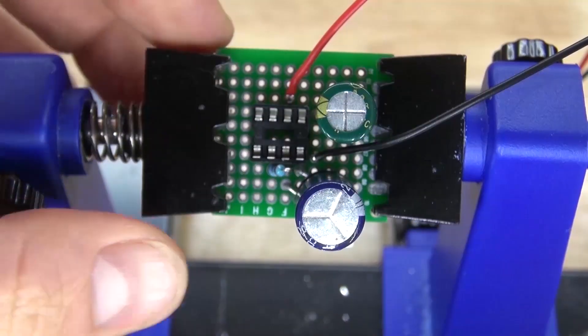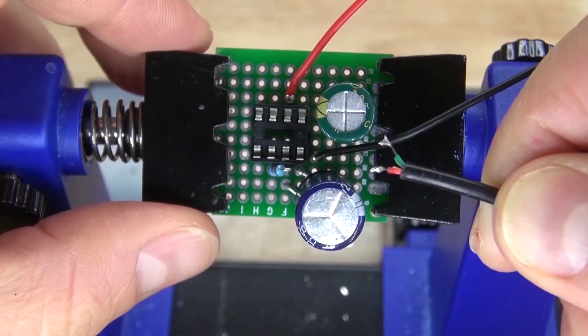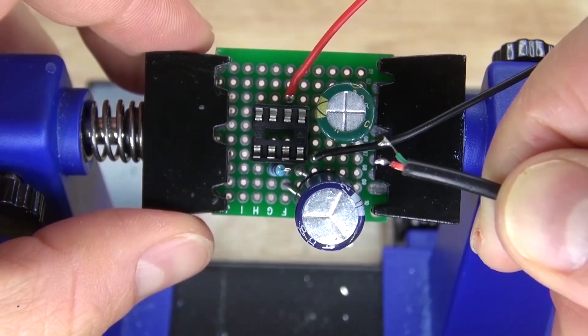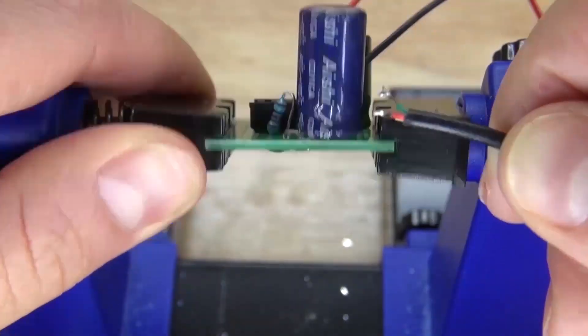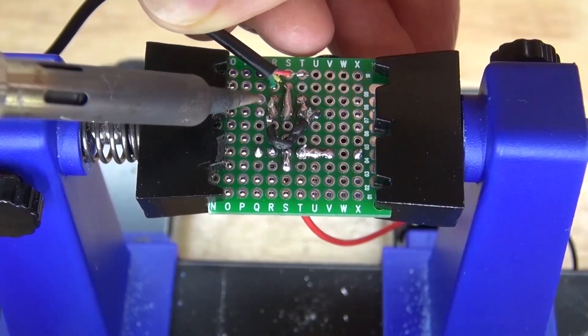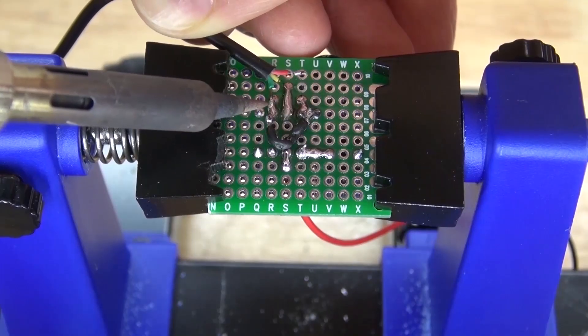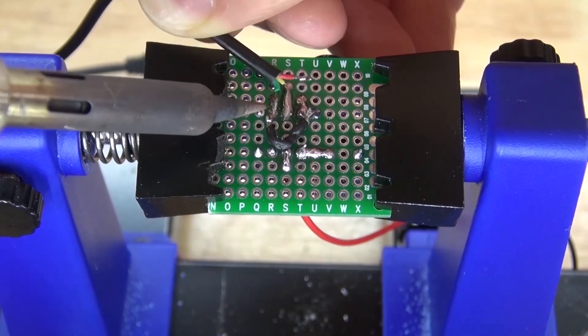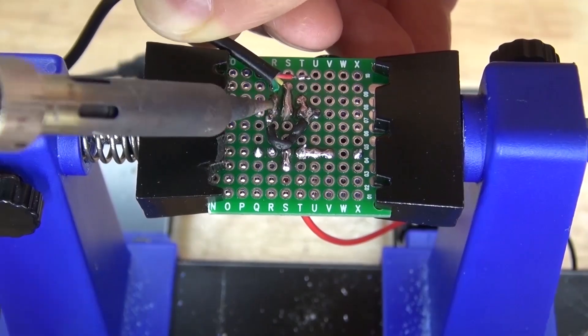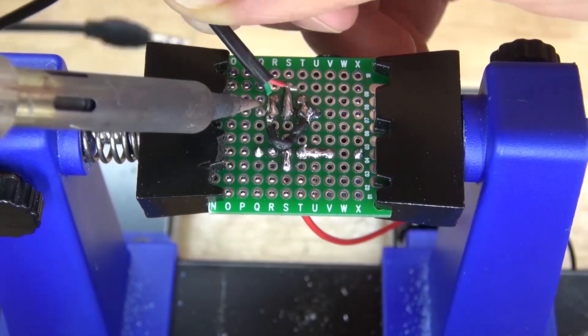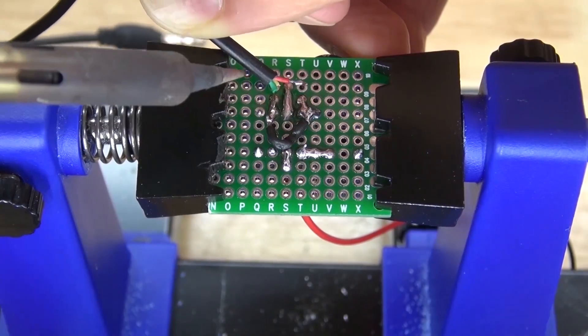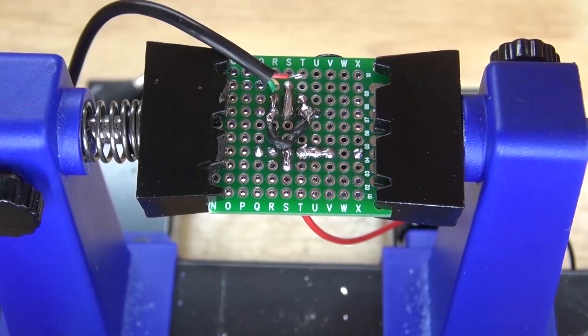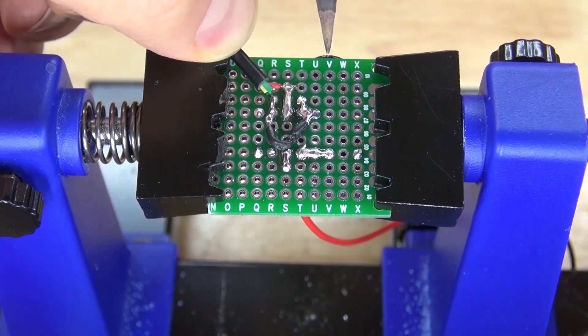Now take your audio jack, where the green is negative and the red is positive. Solder the green negative to pin 2, and then solder the red positive to pin 3.